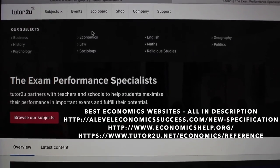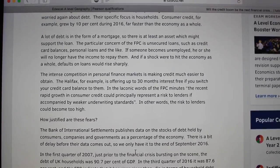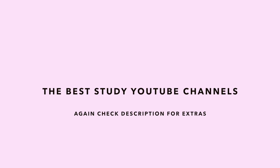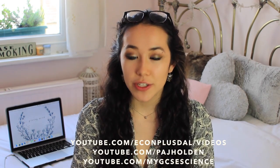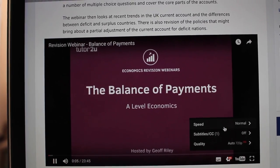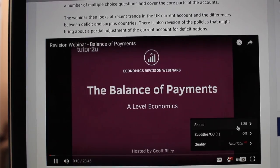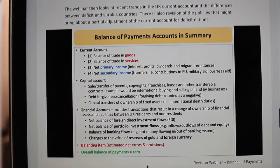For economics I would definitely recommend Tutor2U — they have a website but they also have revision playlists which I'll link in the description box below. Without the My GCSE Science guide on YouTube I would not have done as well as I did in my GCSEs. What I like to do is put it on 1.5 times speed — you get through them a lot quicker, it saves time, you get to watch more. At normal speed they can be a little bit boring and tedious but if you speed it up a little bit it makes it more bearable.